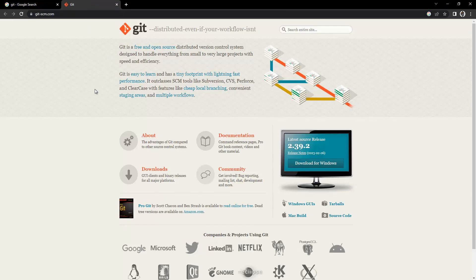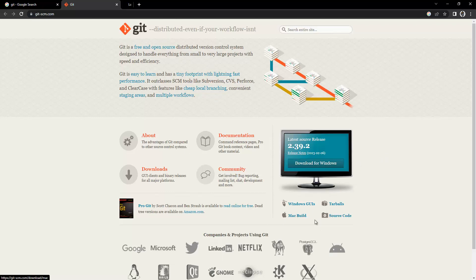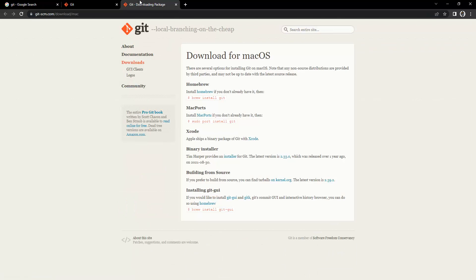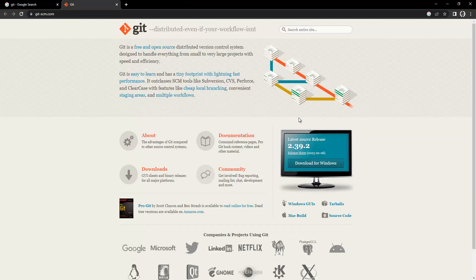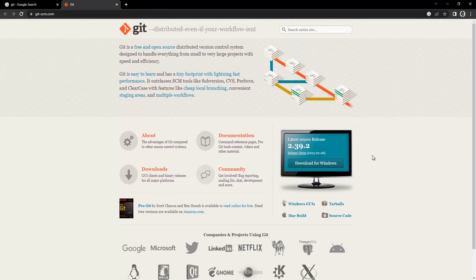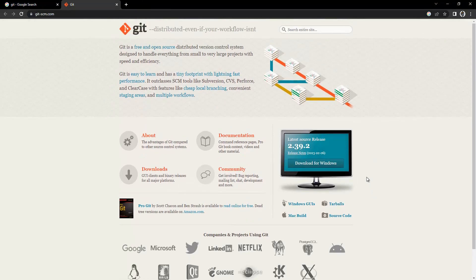If you have Windows, you can click on Windows. If you have a Mac, you can click on Mac and download it for Mac. Let's open this new page. Here you can see there is an installation guide showing how you can install this on Mac. But let's go for Windows first.